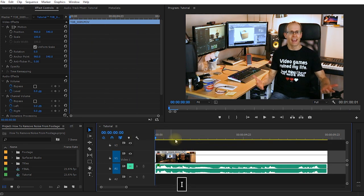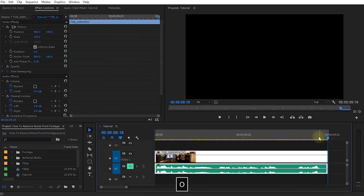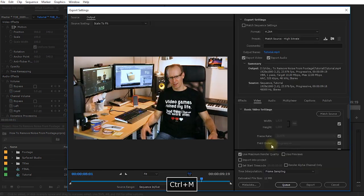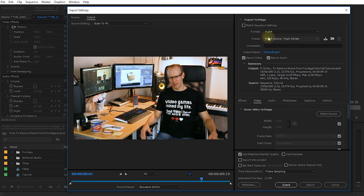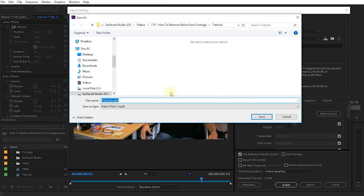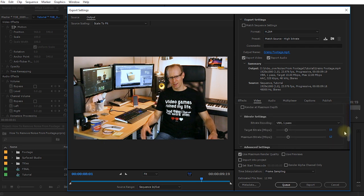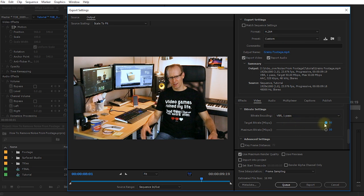Come to the beginning, press I to mark your in point, come to the end, press O to mark the out point — so now this is the part we're going to export. Press Ctrl+M to bring up the export dialog. I like to use the H.264 codec match source at a high bit rate. Let's define an output name and call this one 'grainy footage.' I'm going to come down into my video settings and jack the bit rate up to the maximum, ensure that maximum render quality is enabled, and then simply export this clip from Premiere Pro.